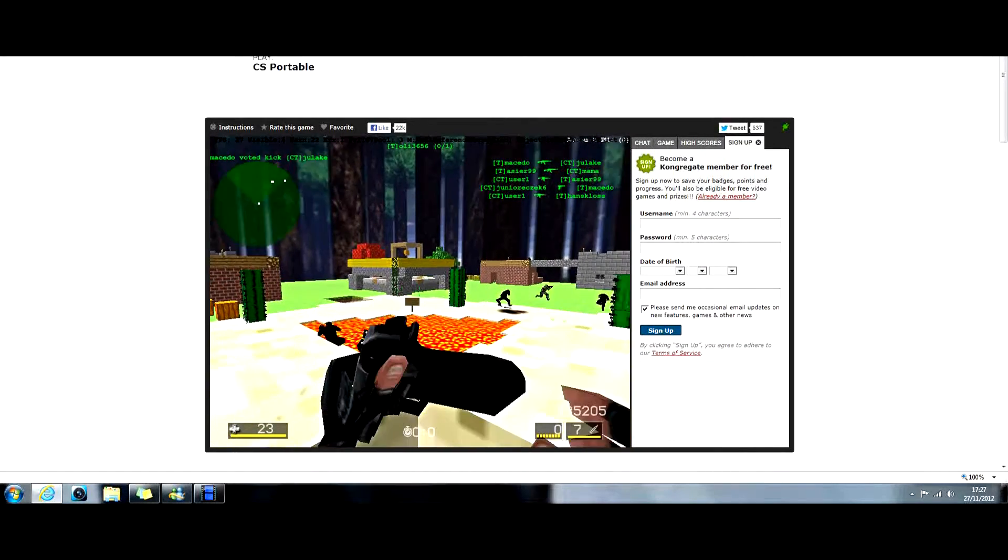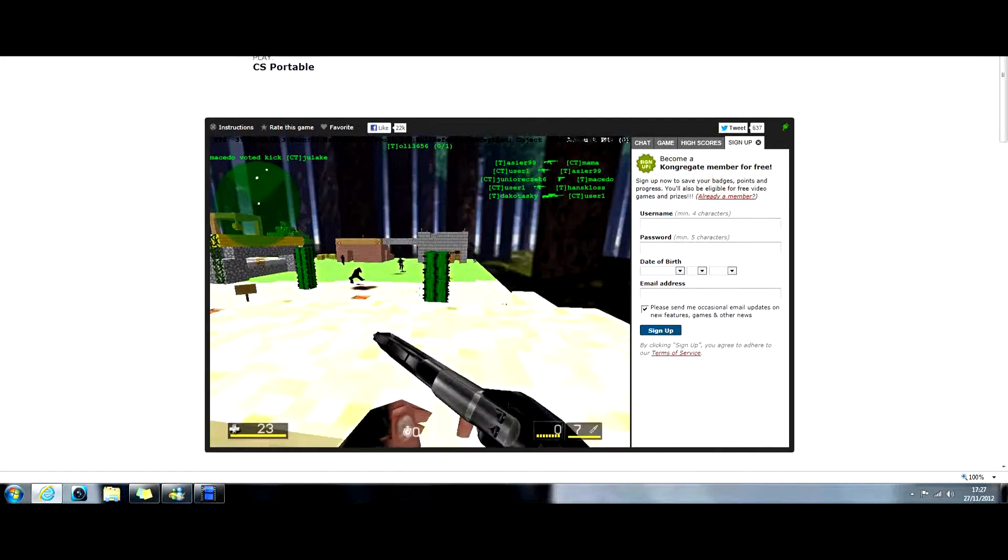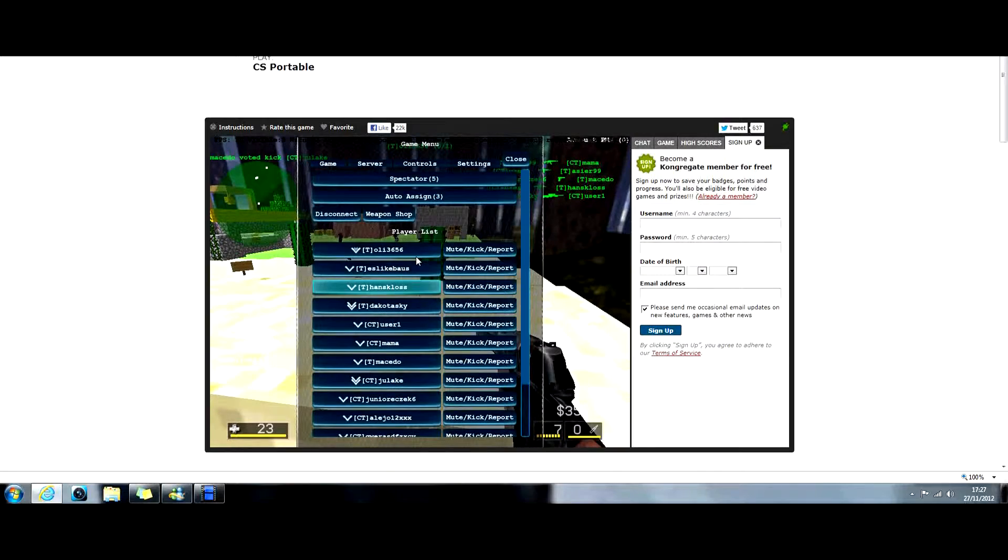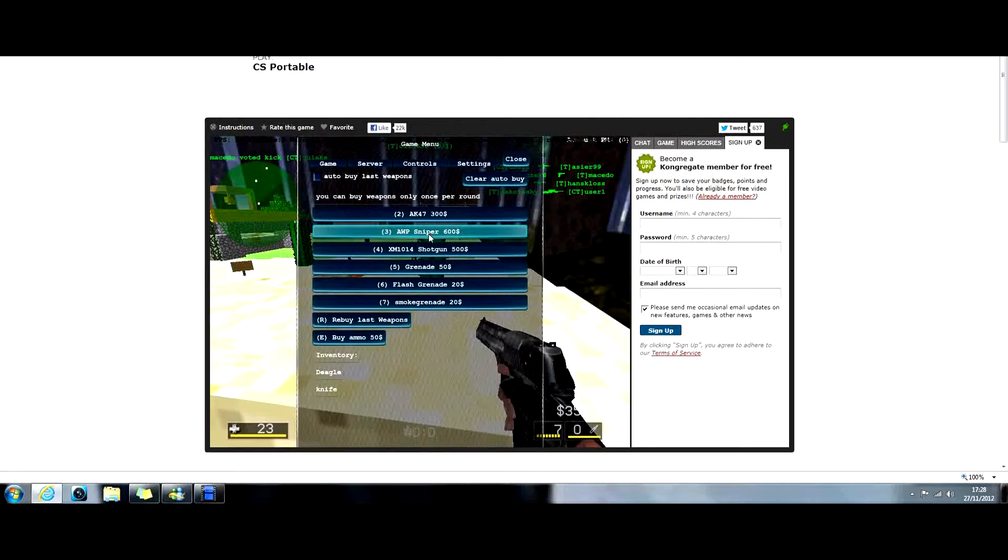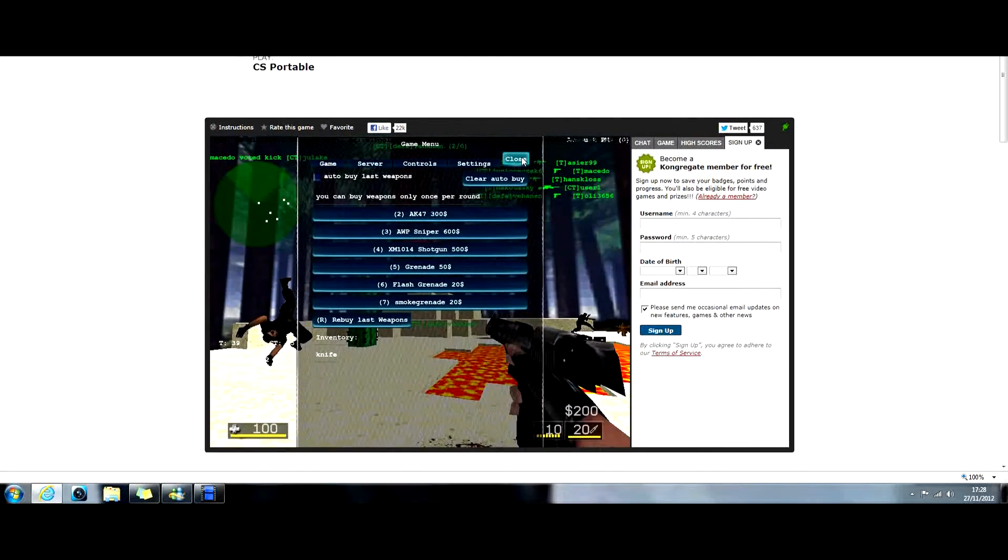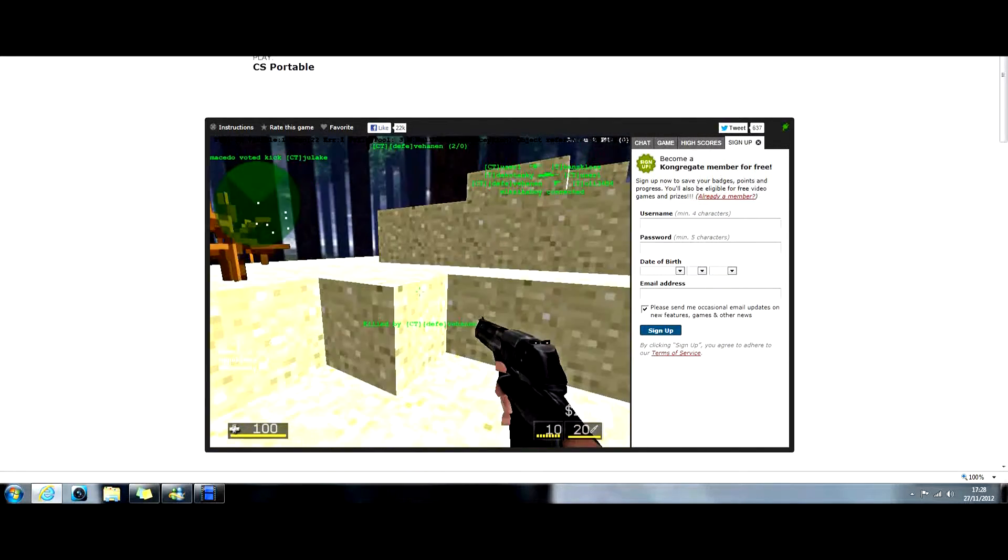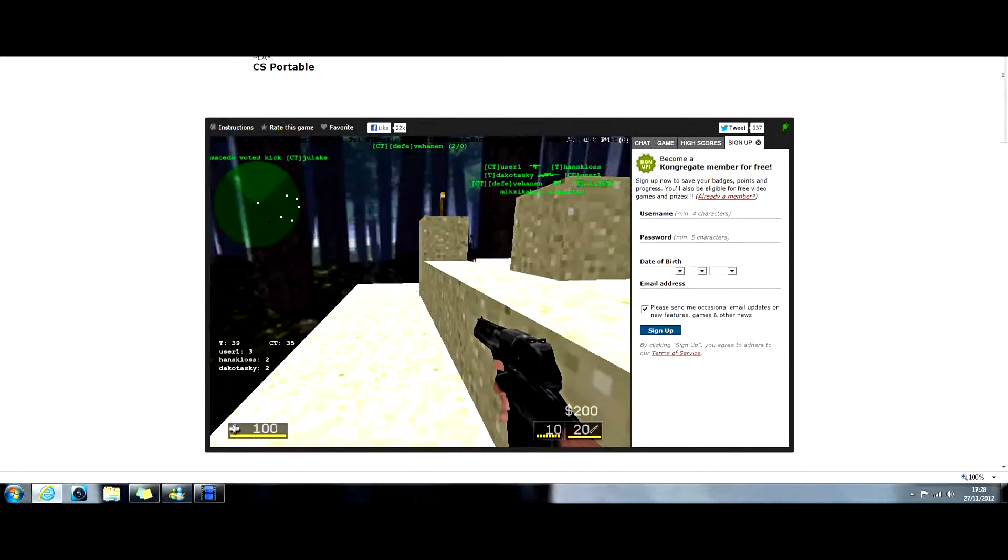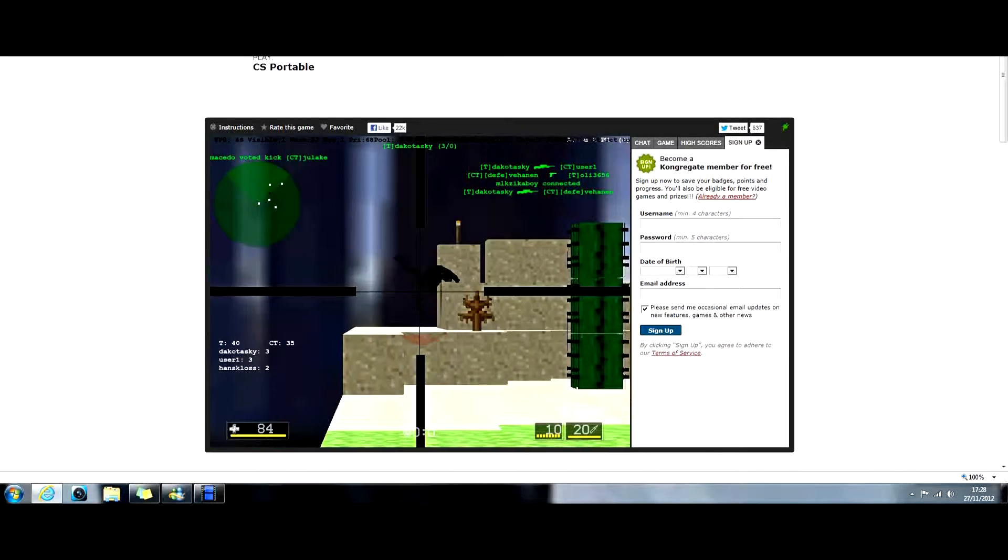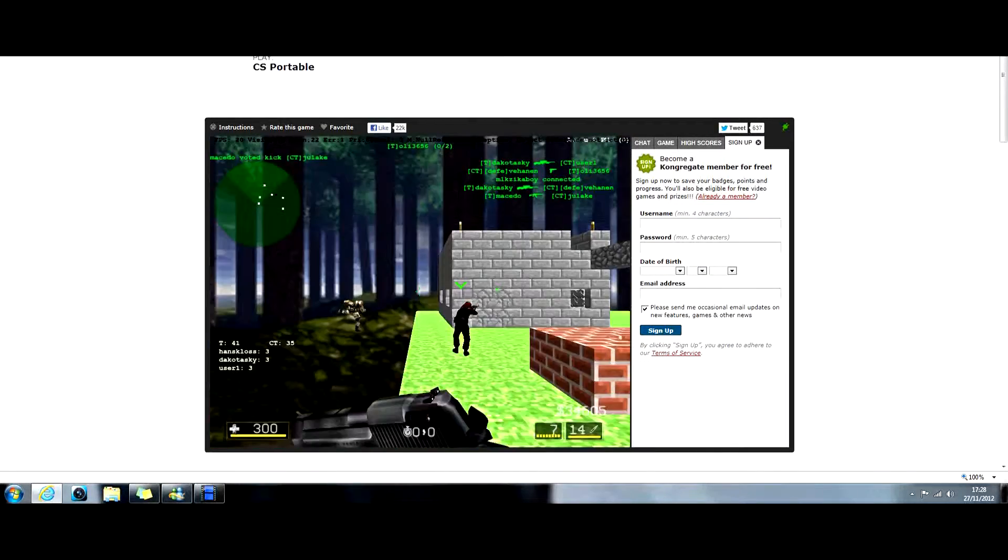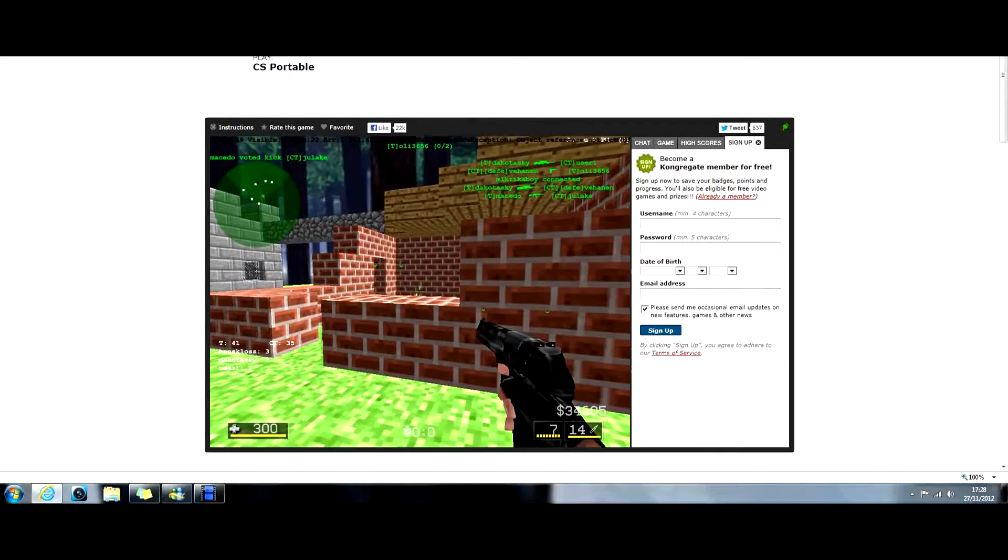Only thing is, I can't remember how to crouch. I'm speaking really quietly, I just noticed. And I just got shot. Okay, maybe I should just go hardcore with an AK, and point this stuff.